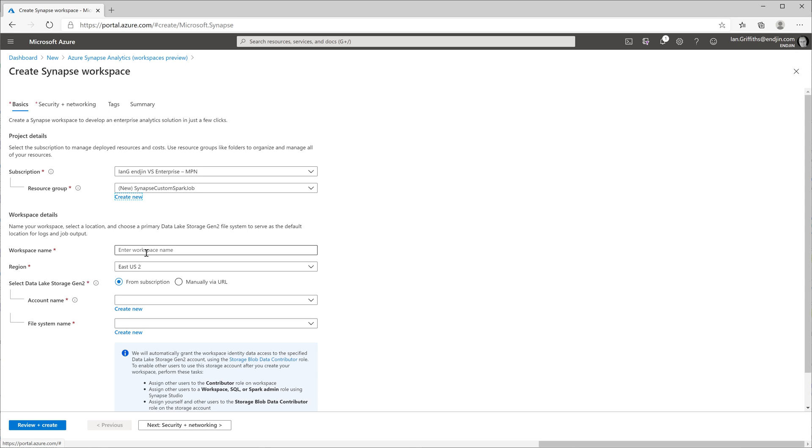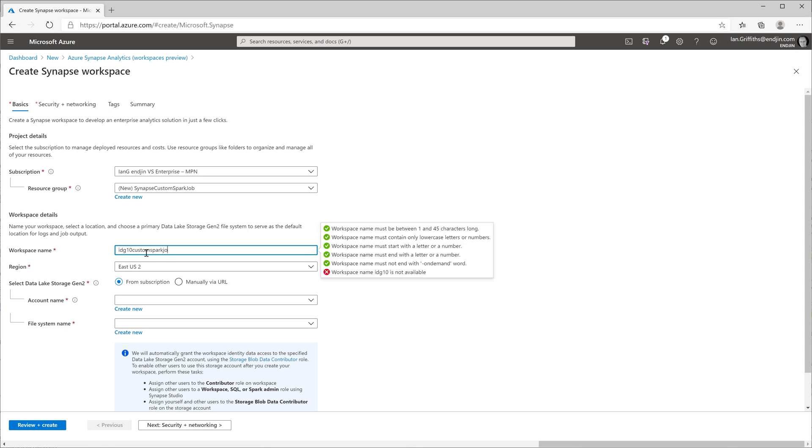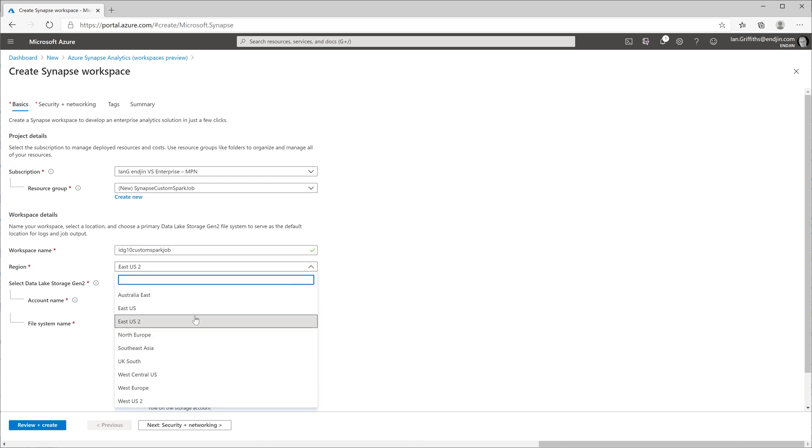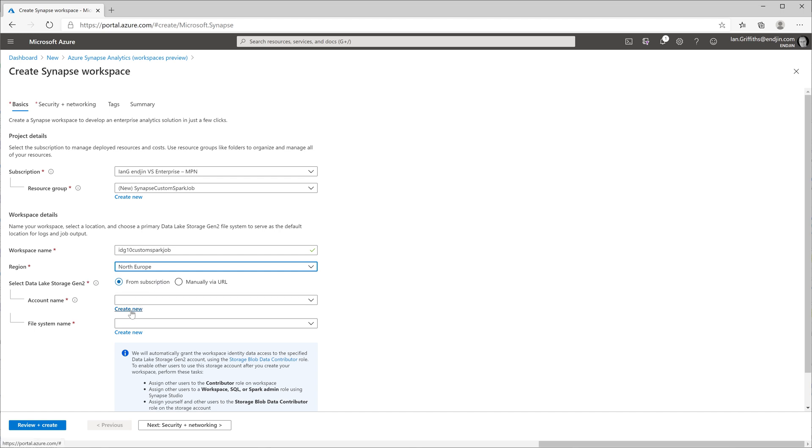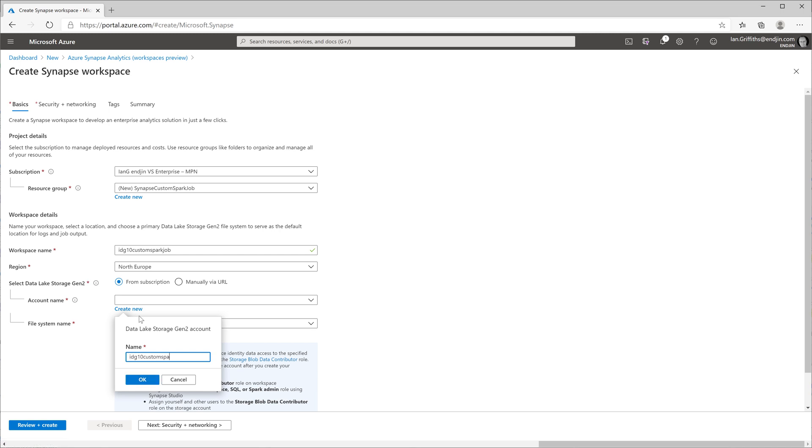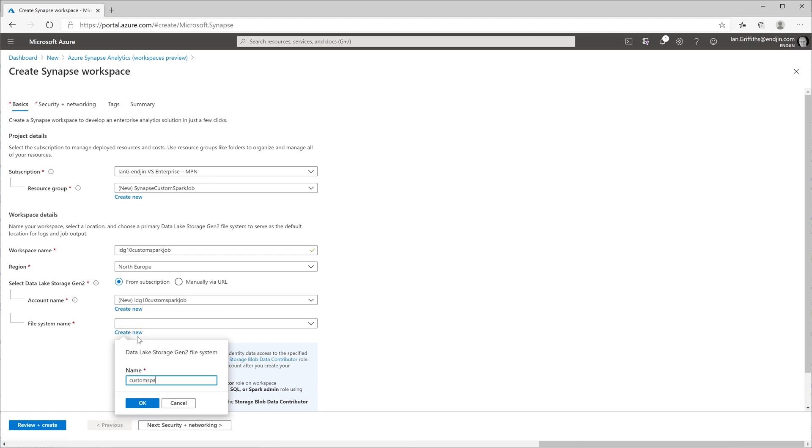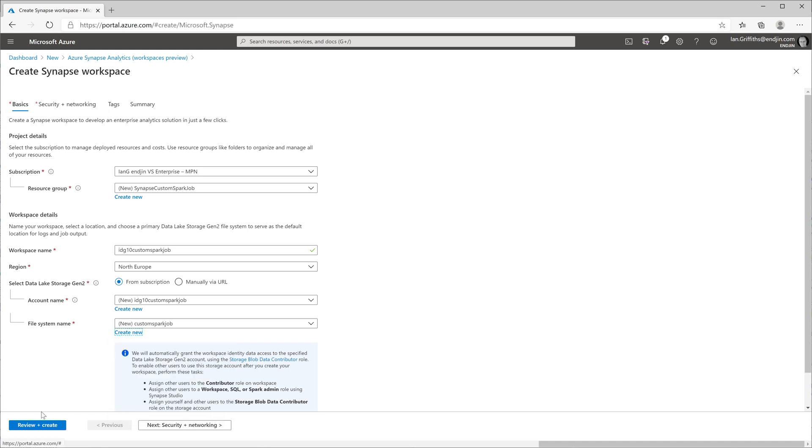I'm also going to create the workspace. This is a new Azure Synapse workspace that will host the Spark environment that my custom job will run in. I'm going to create this in North Europe because that's a data center fairly near to me. I'm also going to create a new Azure Data Lake storage account for this illustration, give it a similar name to the workspace, and create a file system inside to hold the files that make up my custom job.